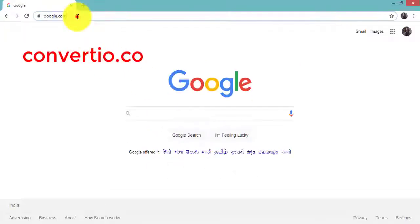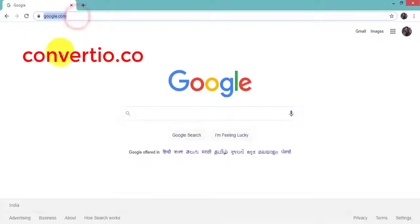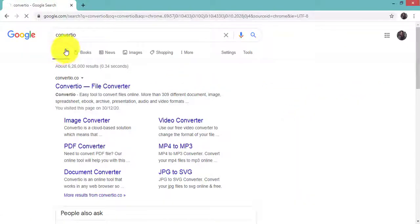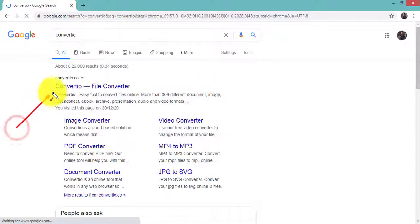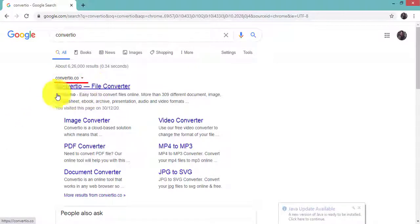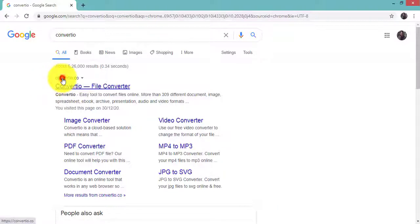Open Google Chrome and type convertio, then click on convertio.co.